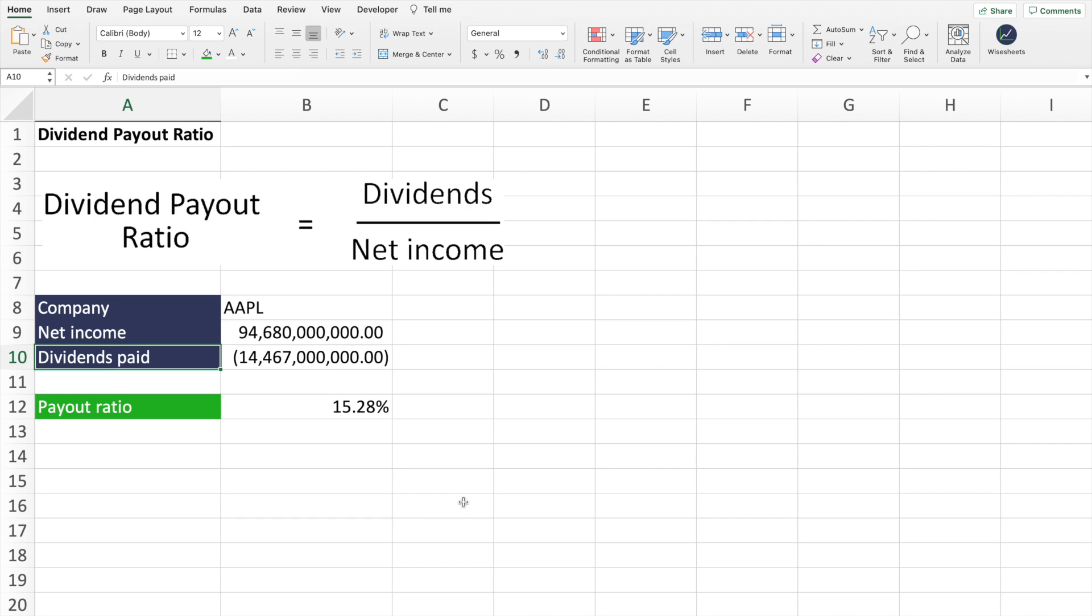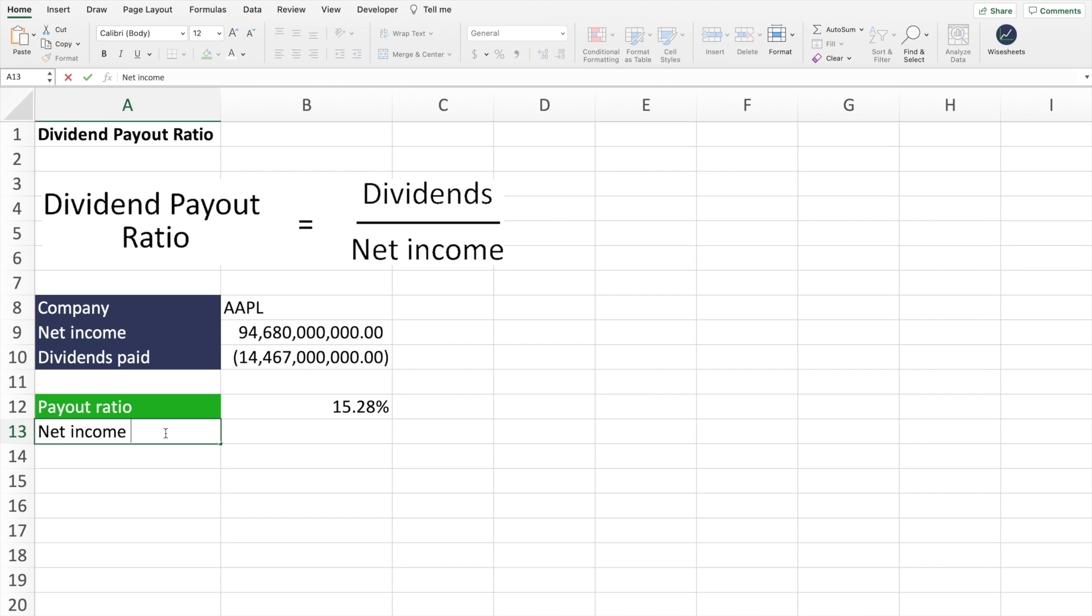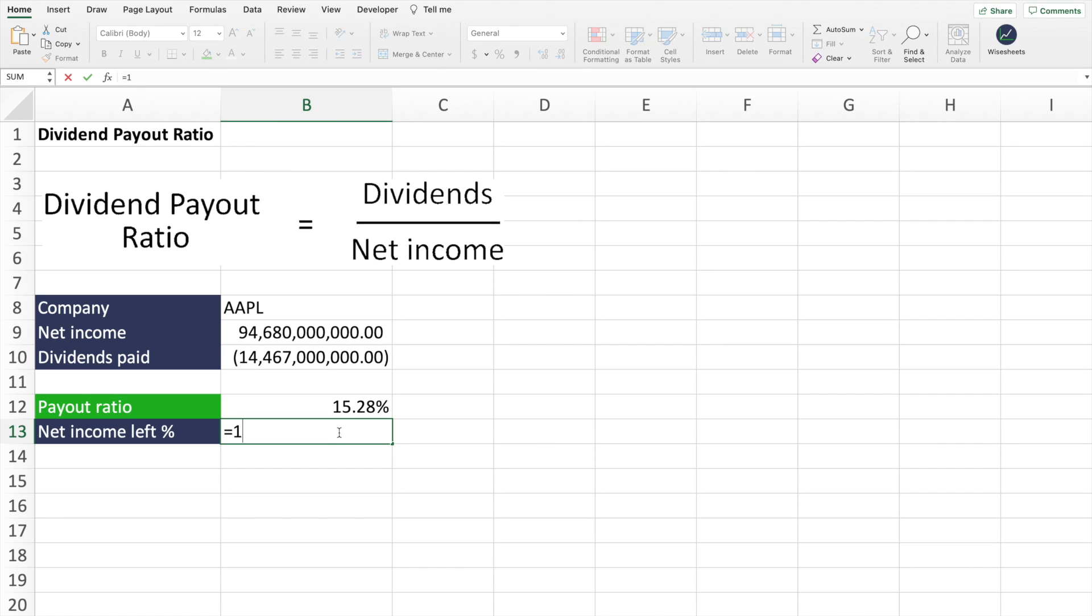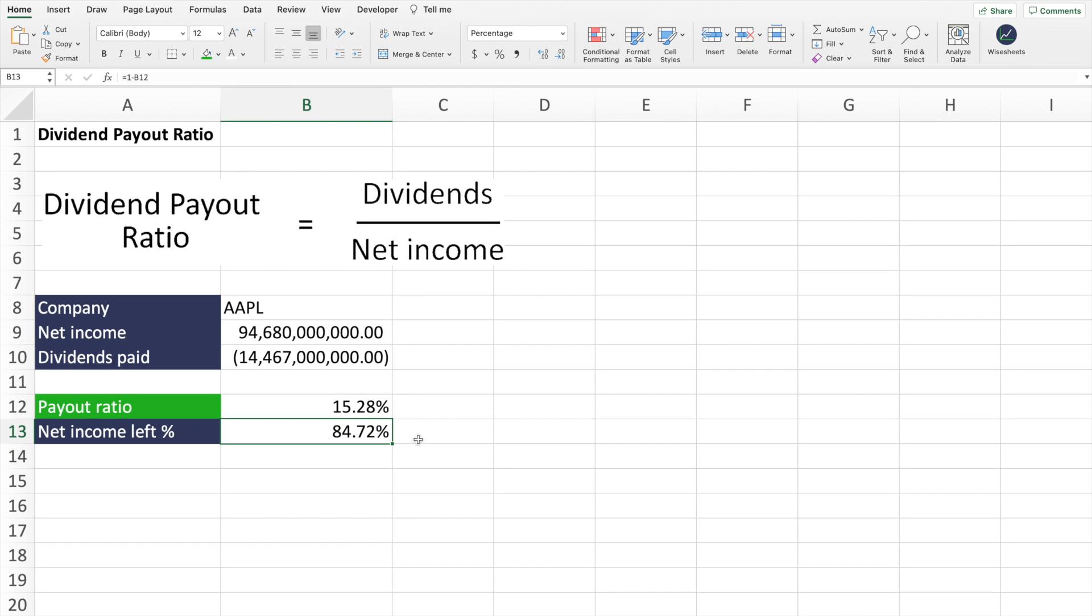Now let's talk about why the dividend payout ratio matters. The reason why this number matters is because if I create a column here called net income left as a percentage, the dividend payout ratio tells you what percentage of the net income the company is spending on dividends. If I take this number, if I do one minus this, this tells me what percentage of the company's net income the company has available to be able to reinvest back into the company.